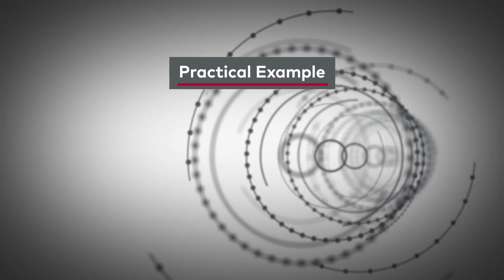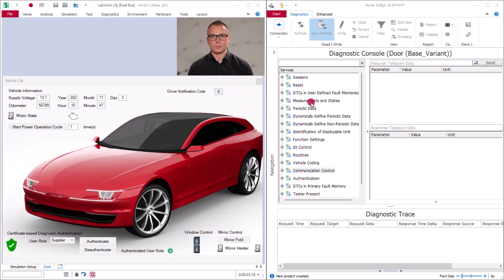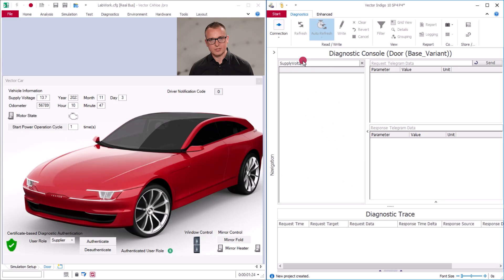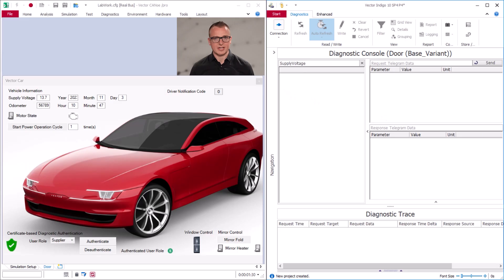Let's consider a practical example. Our virtual door control unit has been fully developed according to AutoSAR Classic standards. The application software is described, the base software is linked, configured, integrated and the code has been generated. It's now on the virtual test bench. However, we discover that a crucial diagnostic measurement, the supply voltage of the ECU, is missing. But with Vector's toolchain, we can easily complete our diagnostic services.